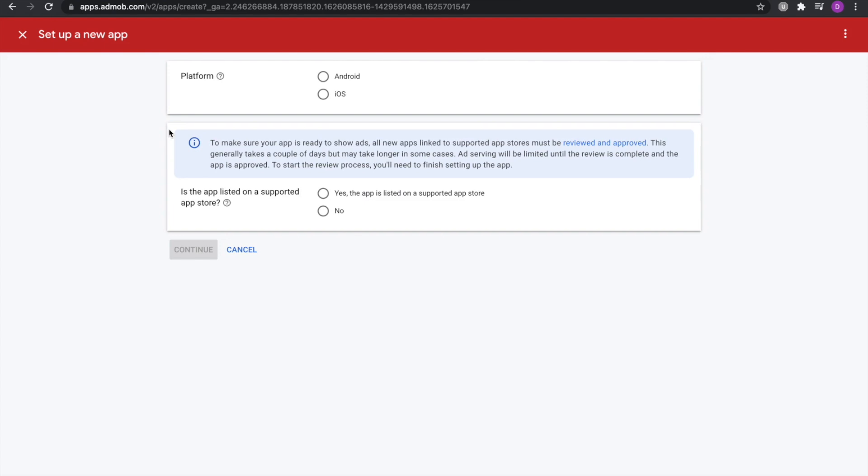Now to create a new AdMob app, you have to specify what platform it is. So for a Flutter app, you would need to create two different AdMob apps, one for each platform, Android and iOS. I'm going to go ahead and create an iOS AdMob app. Then it's going to ask me whether the app is listed on a supported app store. So if your app is currently not on the app store, you can select no. But if it is, then you can select yes.